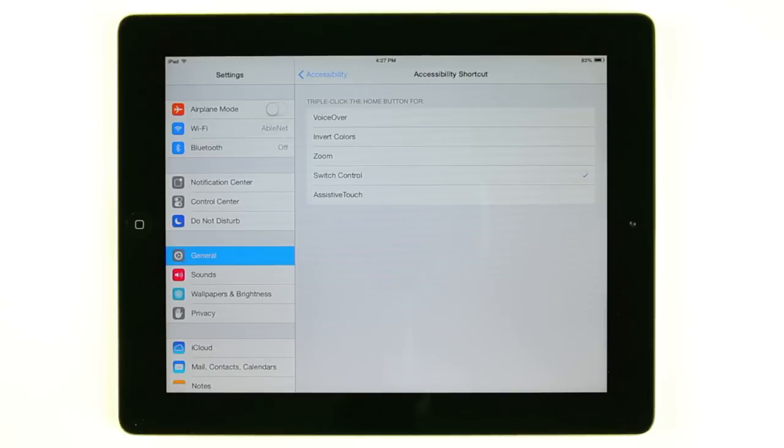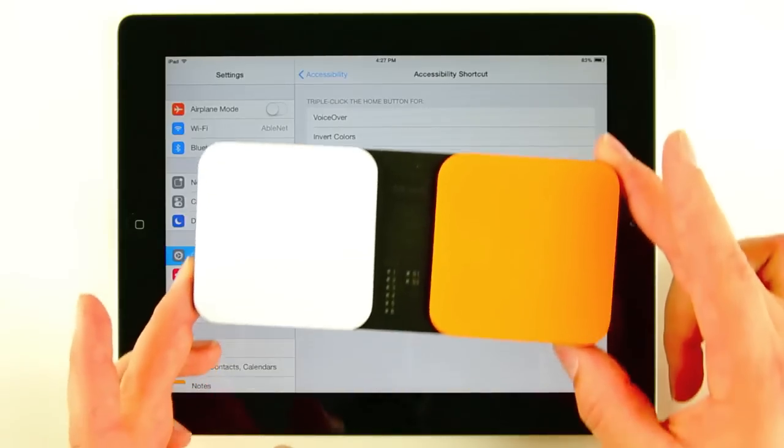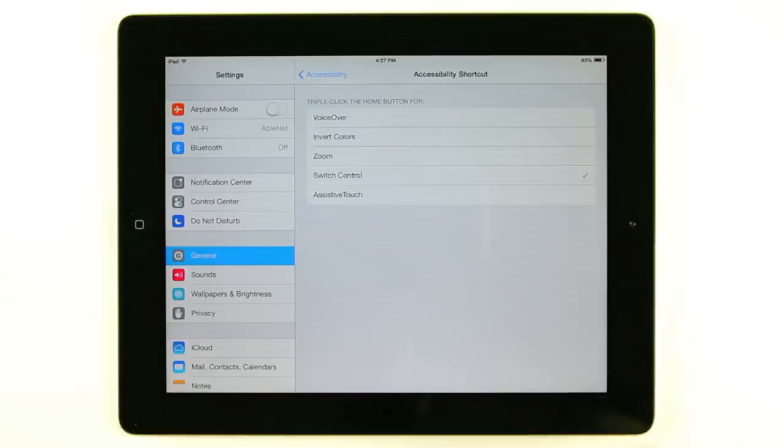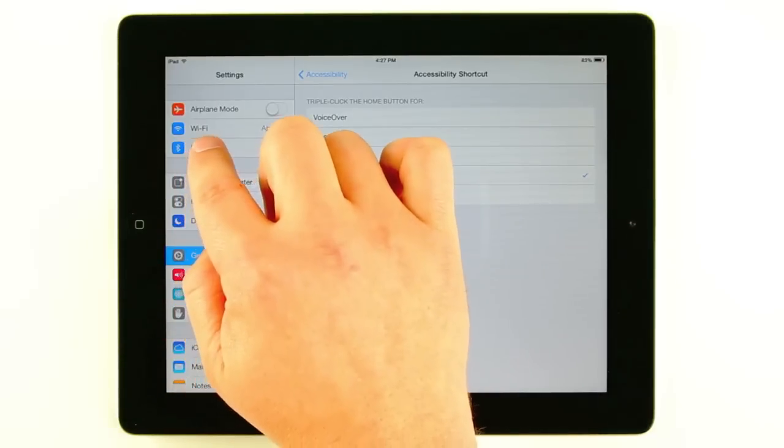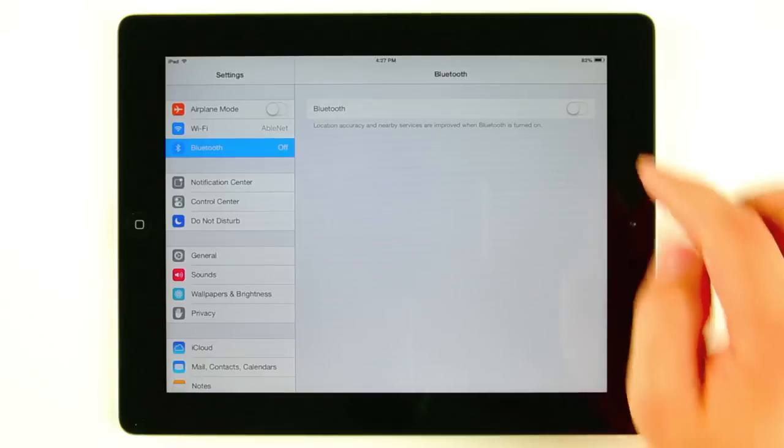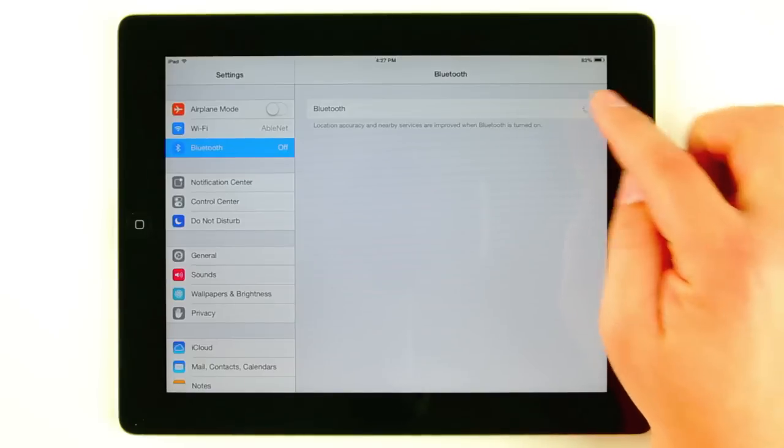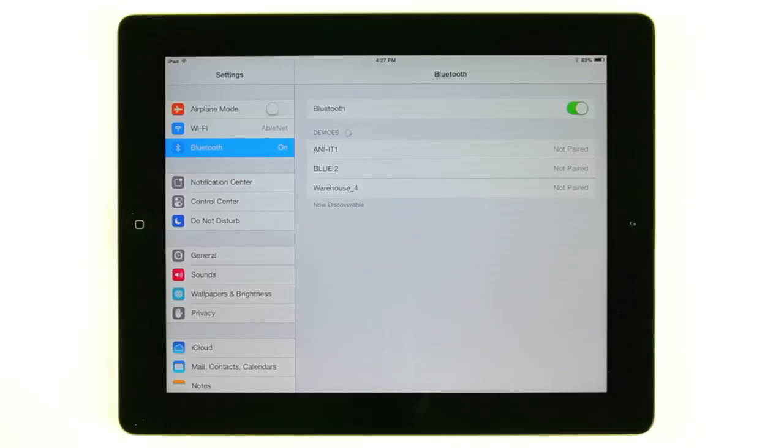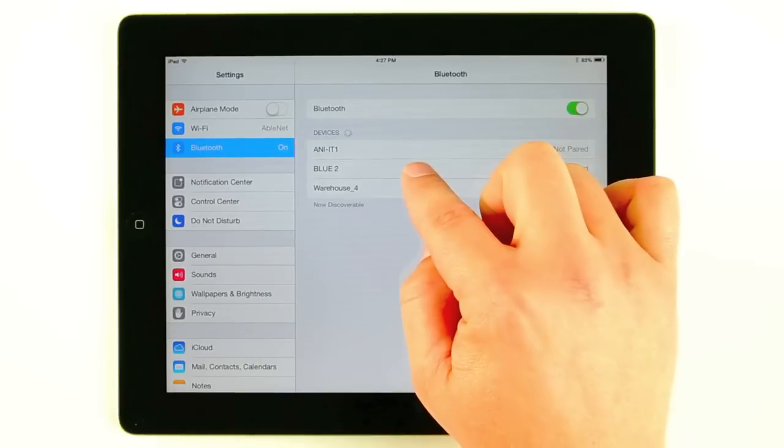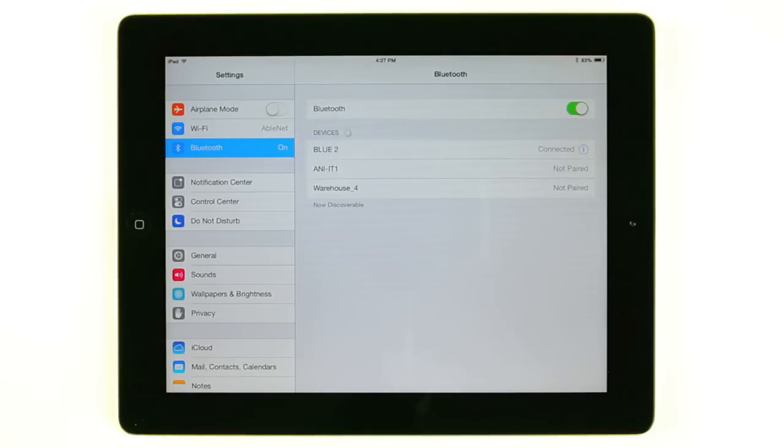Next thing we want to do is get our switch paired up with our device. Today we're going to use the new AbleNet Bluetooth switch and this uses Bluetooth to connect the device. So we're going to go into the Bluetooth menu, turn Bluetooth on if it's not already on, and you're going to see a variety of devices that are available around me here. We're going to select Bluetooth and in a second here it should say connected. There we go.